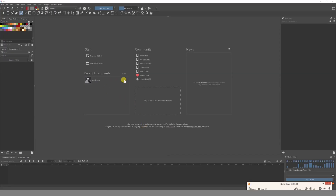Hello guys, welcome to a new video. My name is Emilio and today I'm going to show you how you can start using the storyboard tool in Krita. This is a pretty good tool to start creating storyboards.